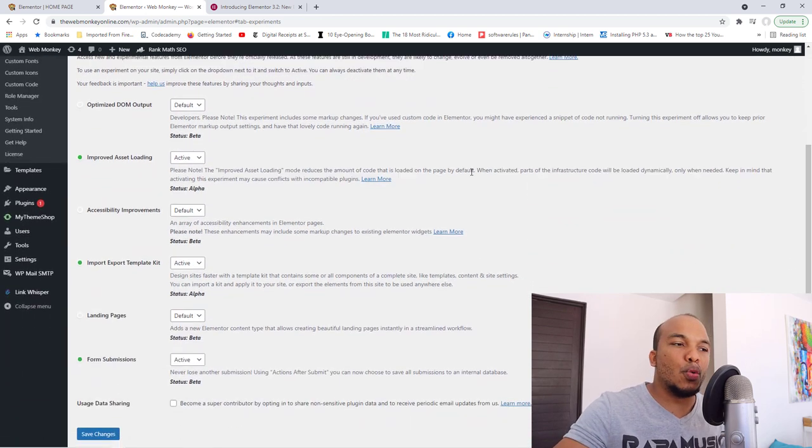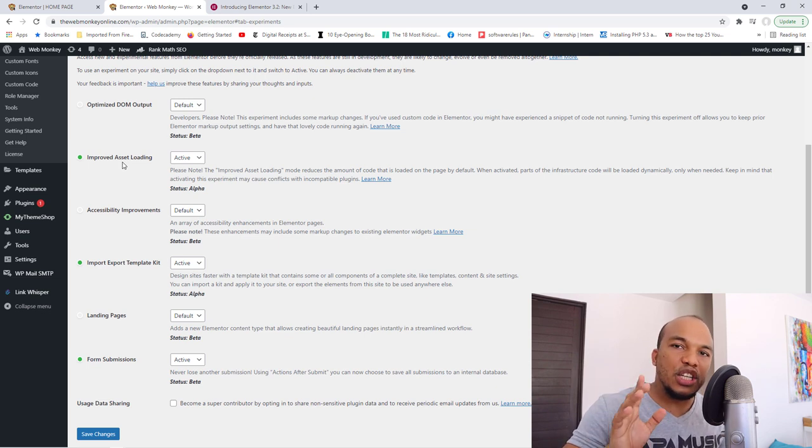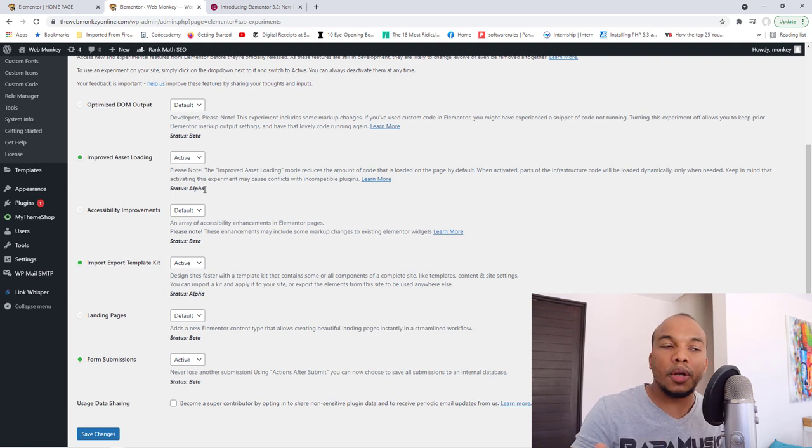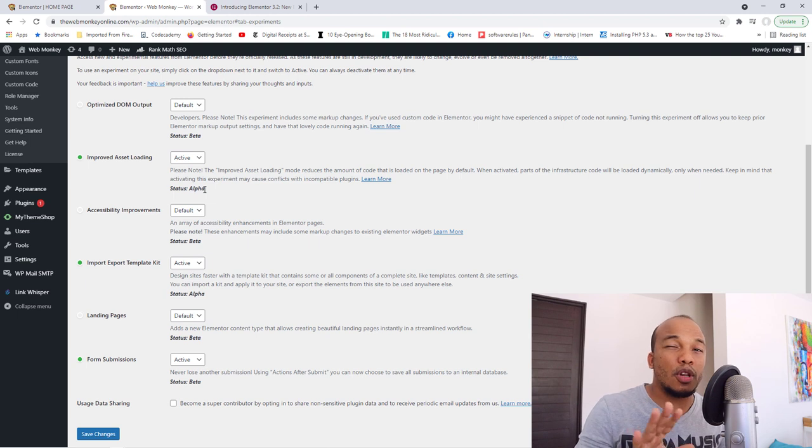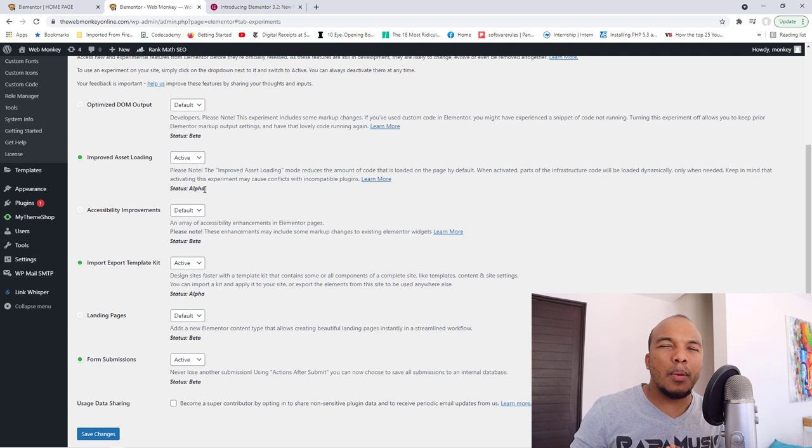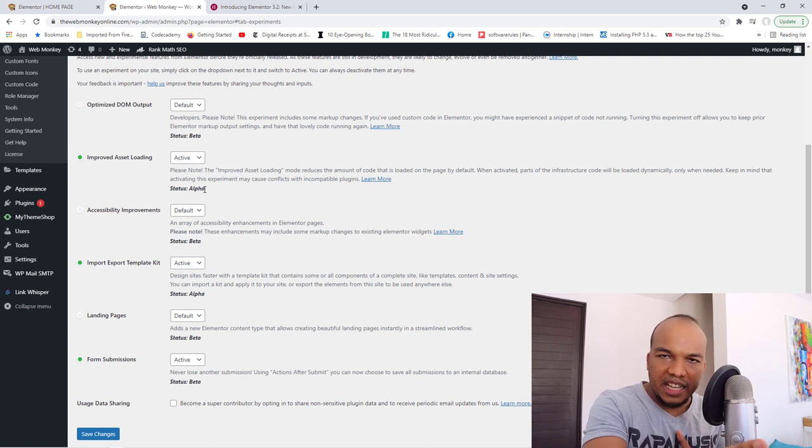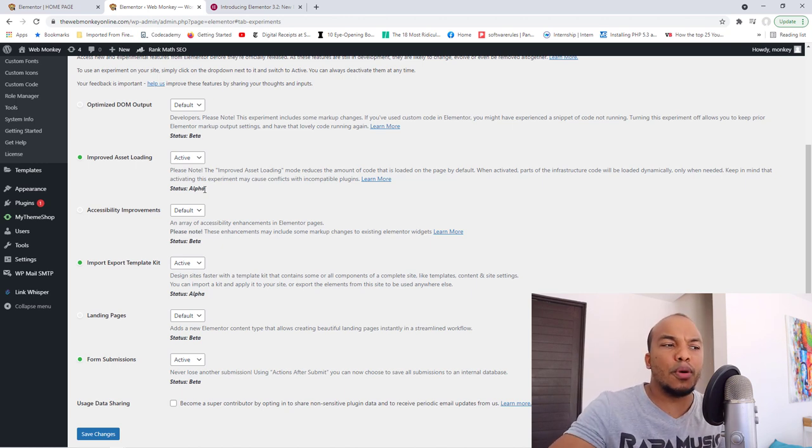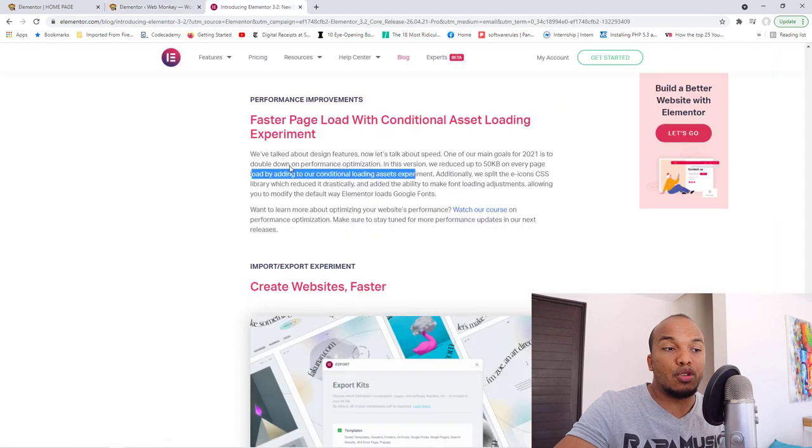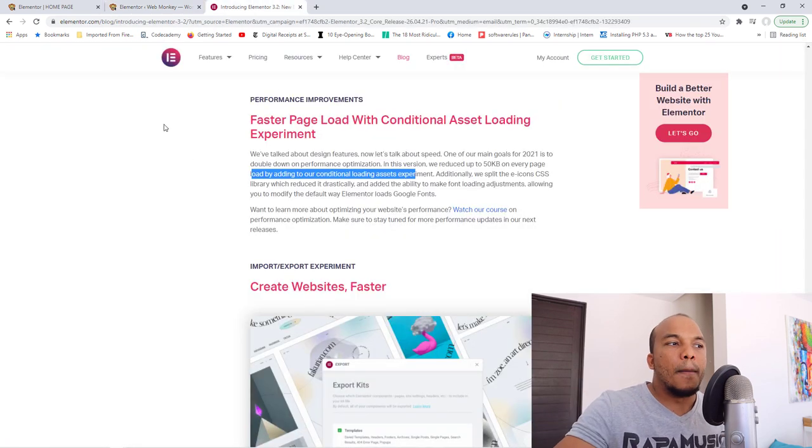So what you want to do is you want to activate the improved asset loading. Please note that even though the status right here says alpha, which means they're pretty much confident that it will work, it might still conflict with some of your other plugins, especially if you have caching plugins, any plugins related to performance. Please just be careful, make a backup of your website, activate the feature and then see if there are any conflicts at all. Hopefully, everything will be fine with you. But they have added new features right now to make pages load even faster with Elementor, which is amazing.